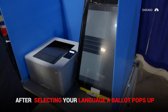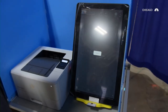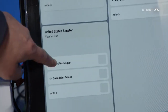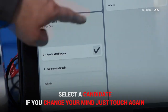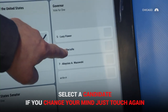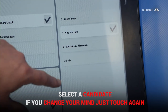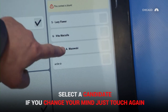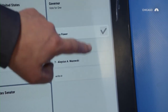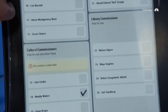Select Harold Washington. I'm going to select Vito Marzullo — wait a minute, I want to change my mind. All I have to do is touch that again and hit Lucy Flower.